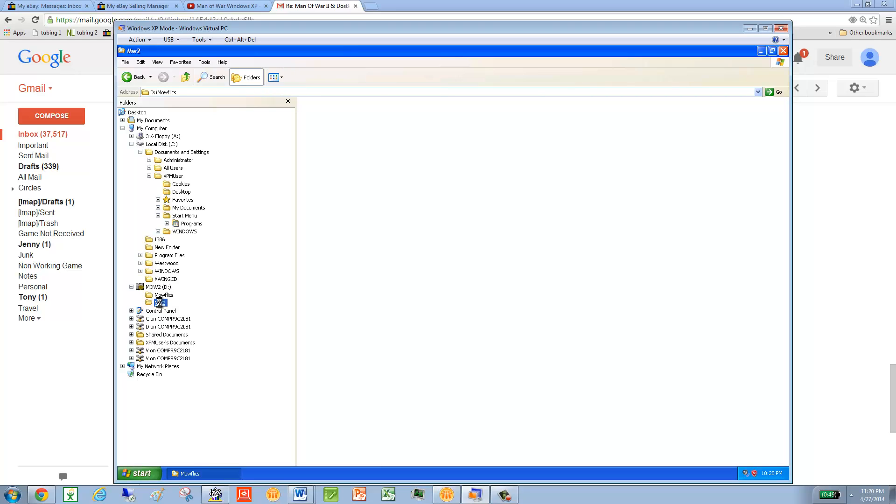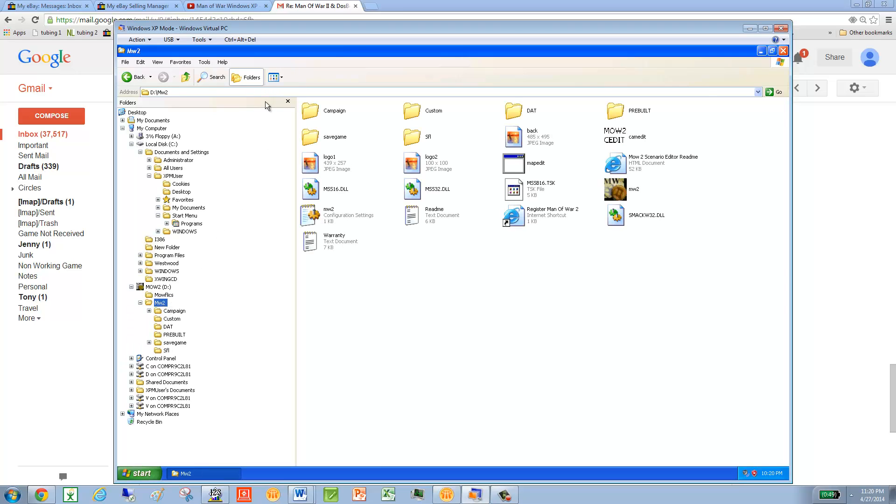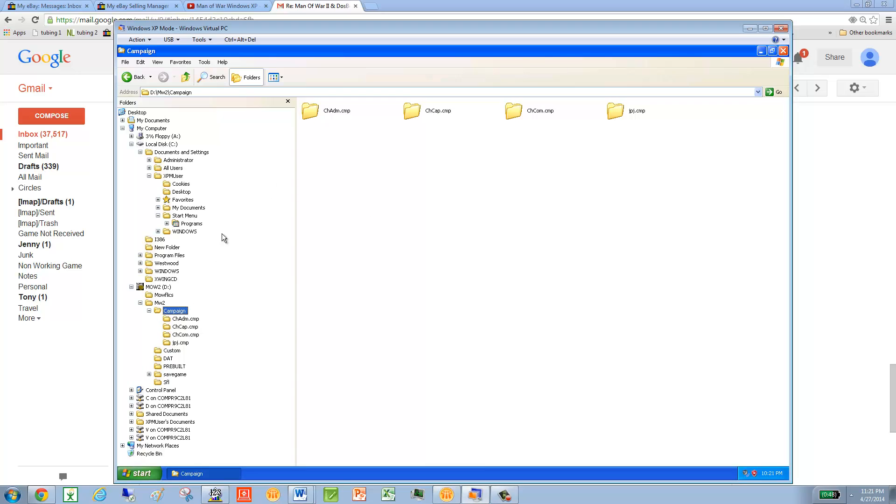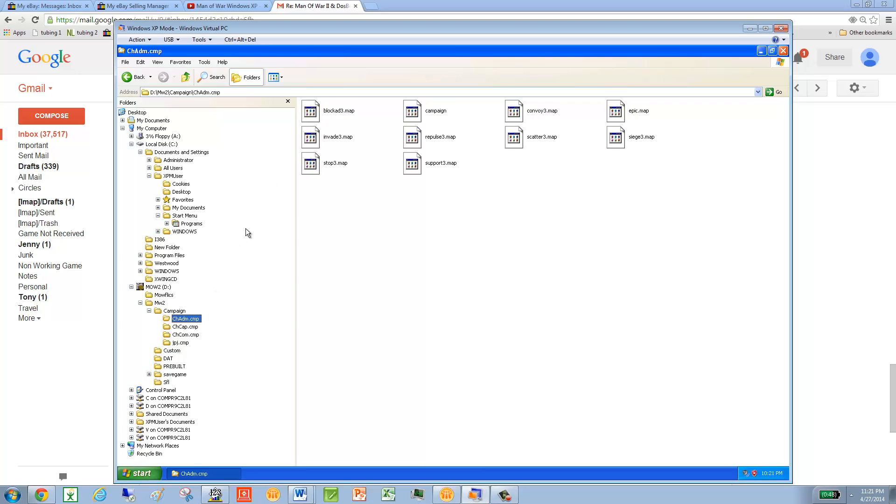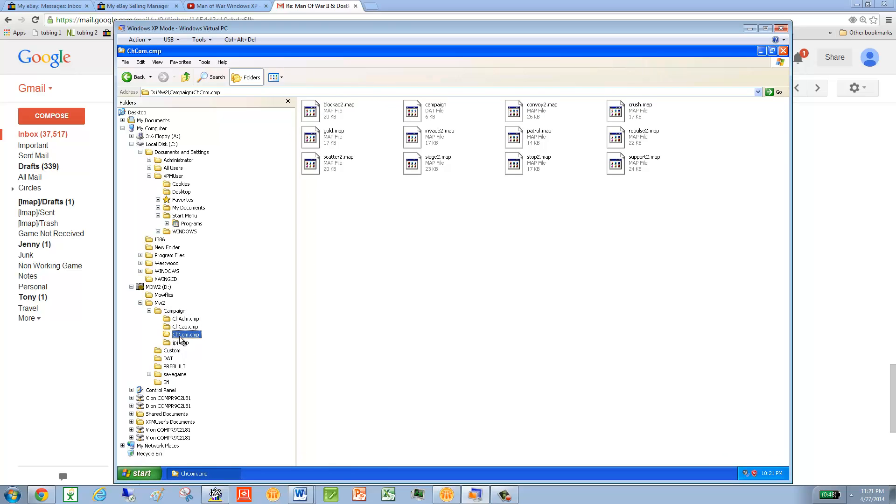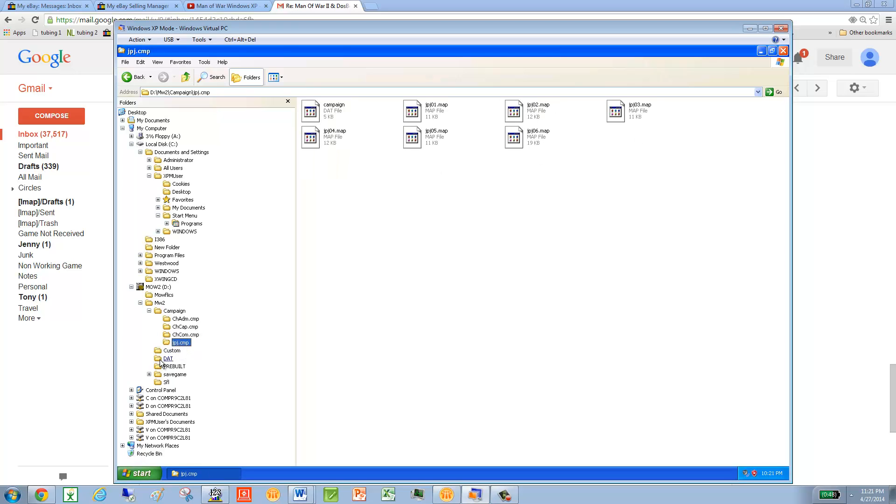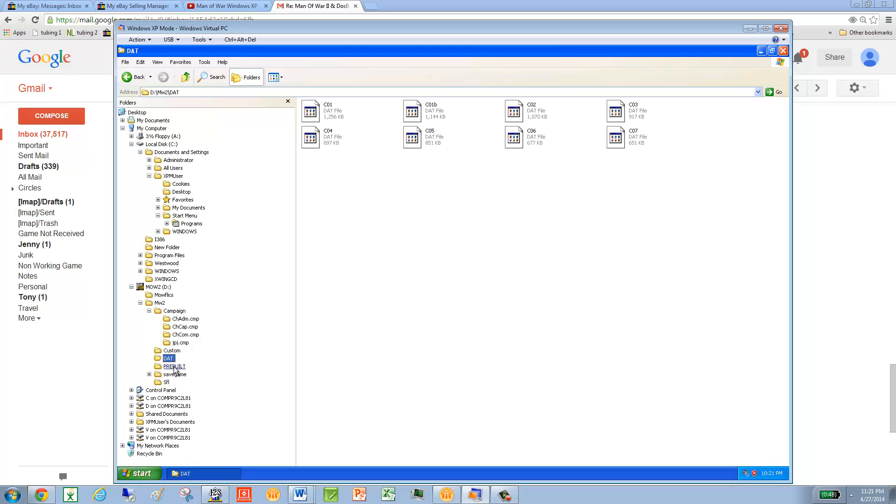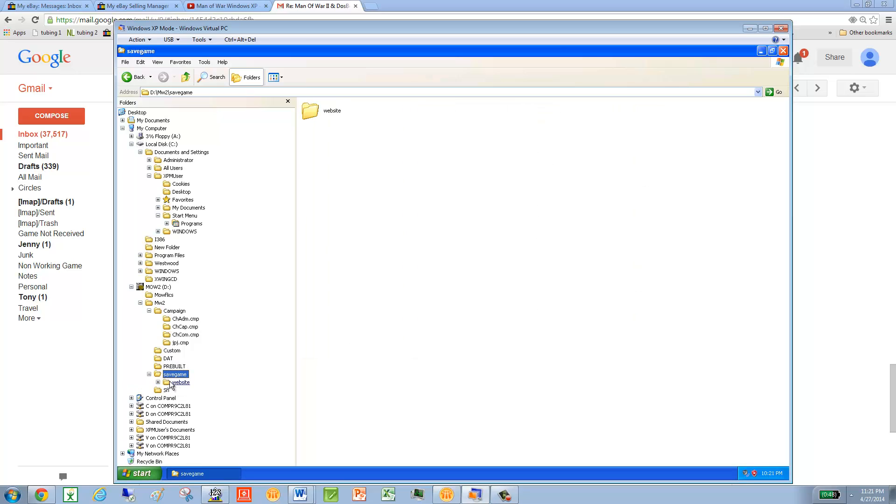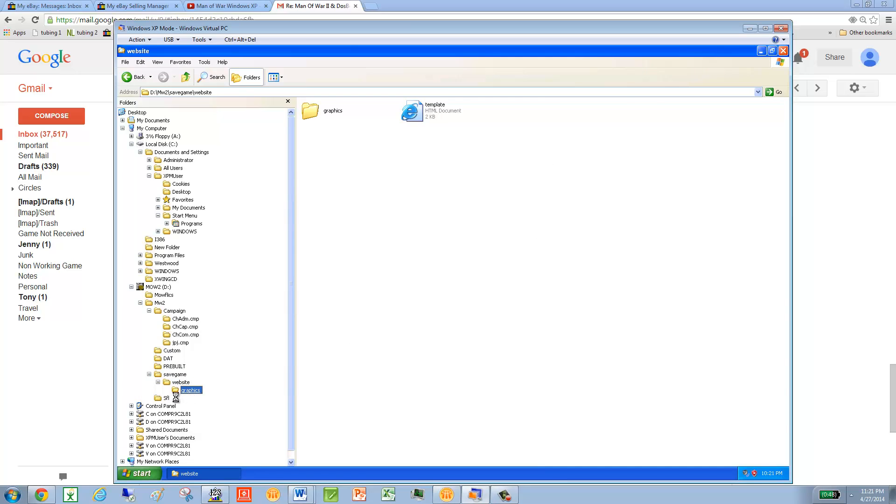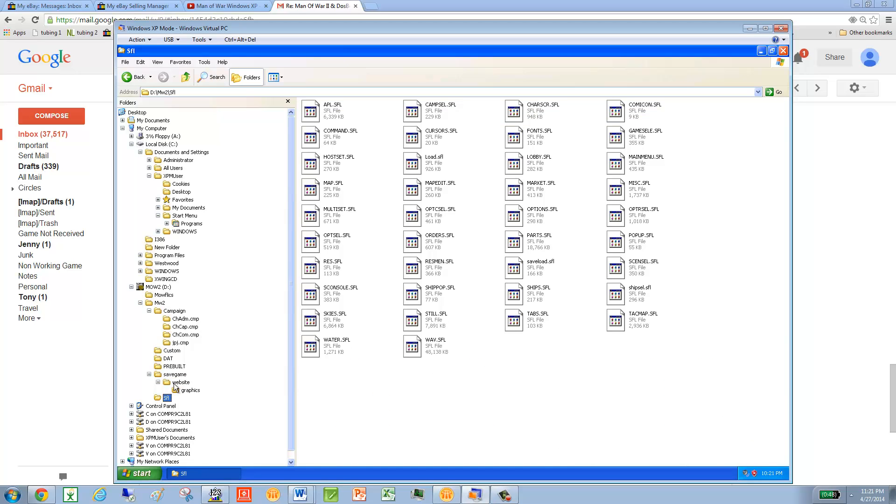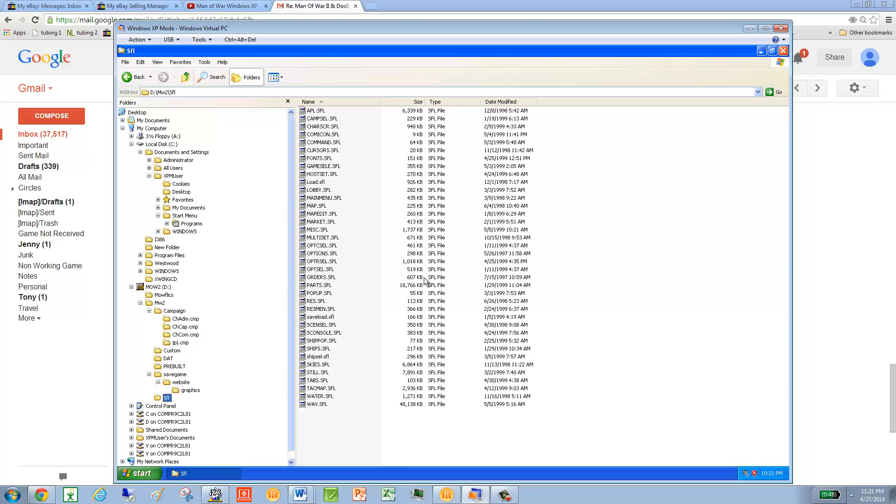And usually, there's a dozen or so. So again, here we've got one, two, three files. Let's go to the Campaign folder. Details, none. None there. And I've worked long enough with this program that I can do it without going into the details. I know they're all S, F, L files.